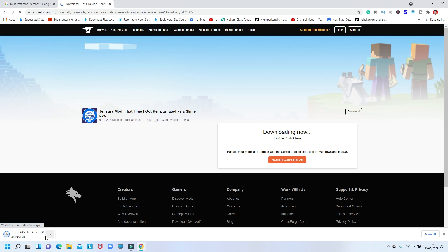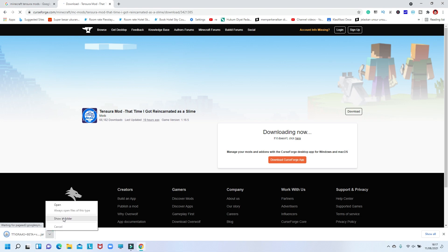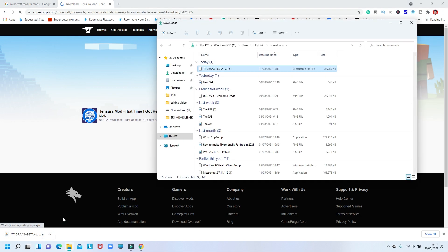For people using Minecraft Java Edition or the TLauncher, this tutorial is actually the same because it's not really different — once you put the mods in, it works. This Minecraft Tensura mod is for version 1.16.5. For those wanting to use it on Minecraft 1.17, it's likely not ready yet because it's made for 1.16 or 1.16.5. I'm still waiting for the download to finish.